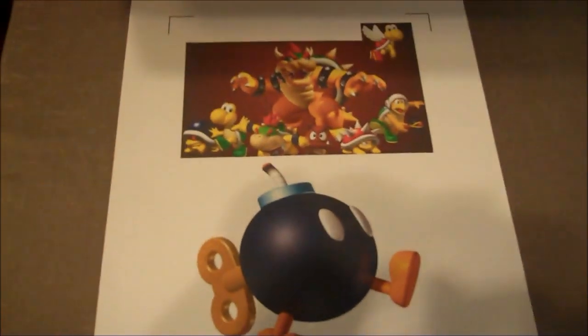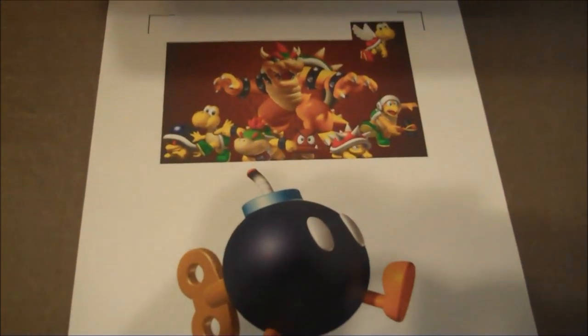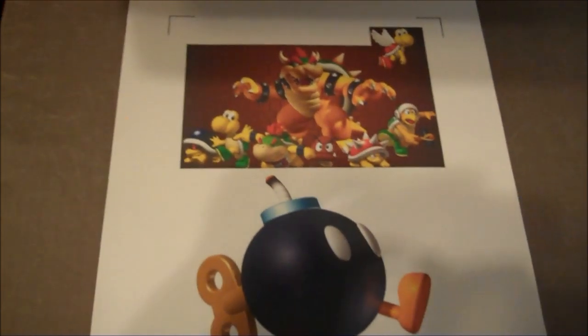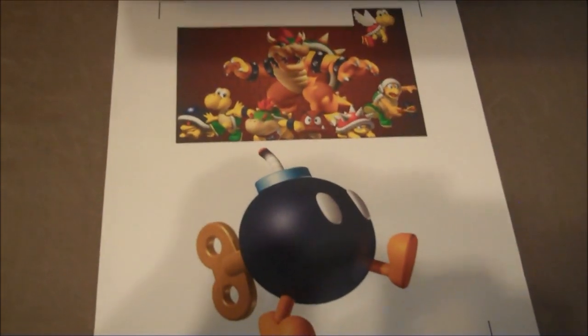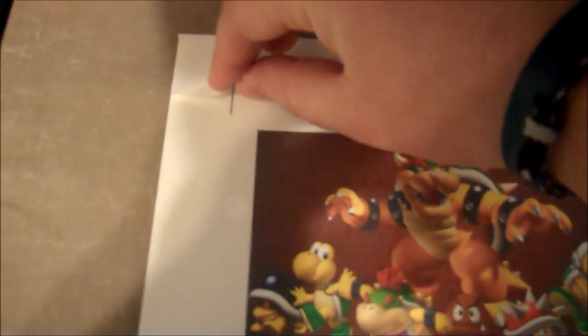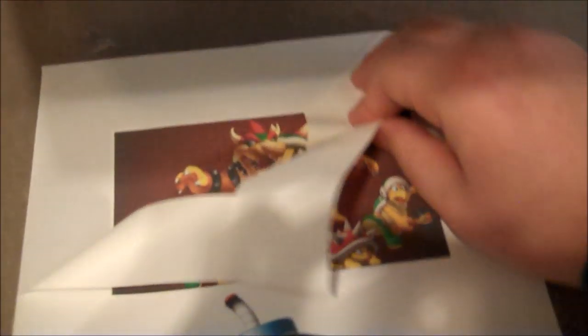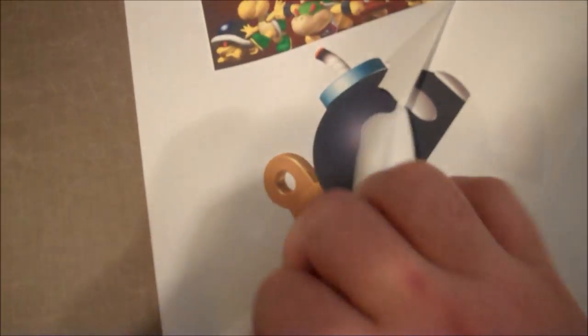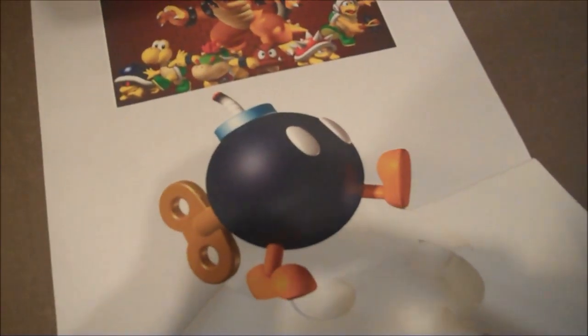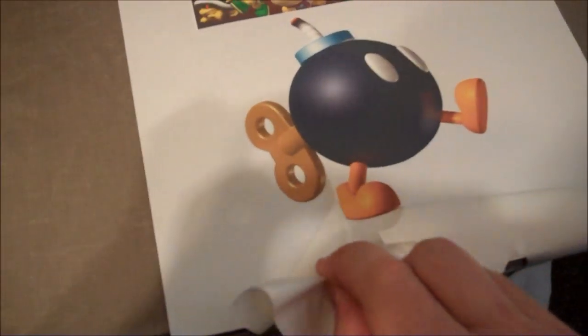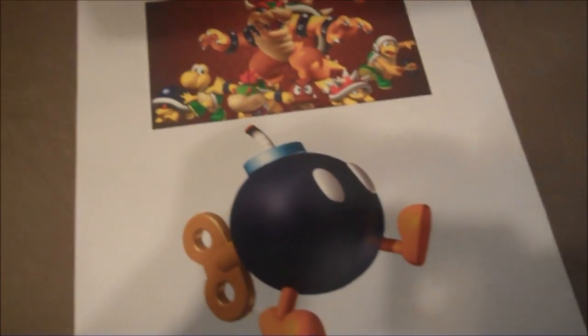Alright, so here is our images after we took them out of the plotter. And we are just going to peel this back. I am doing this one handed. And there we go.